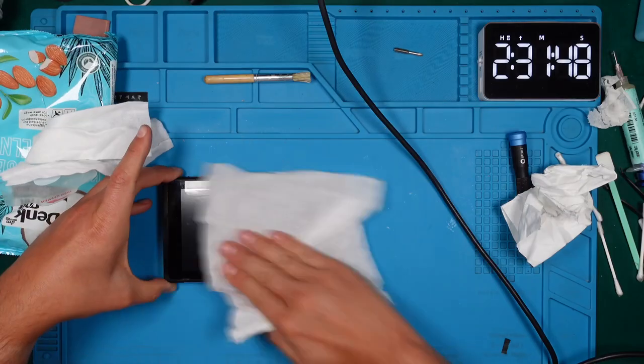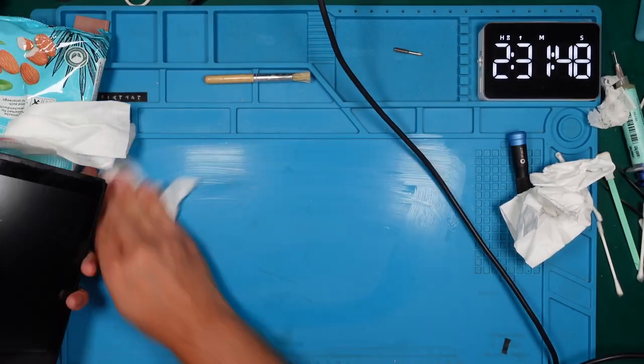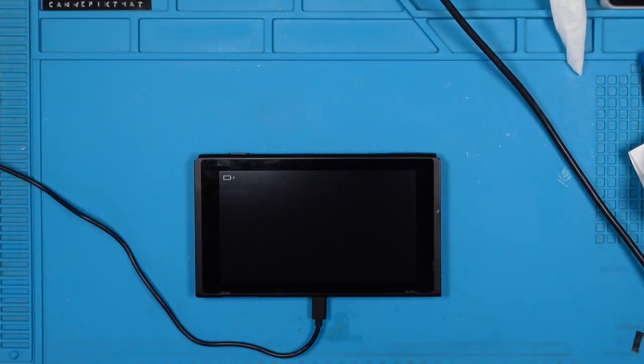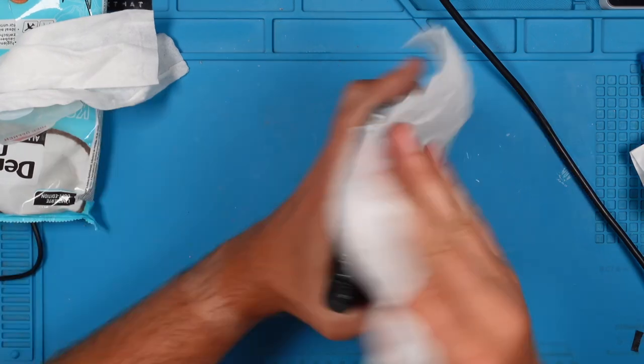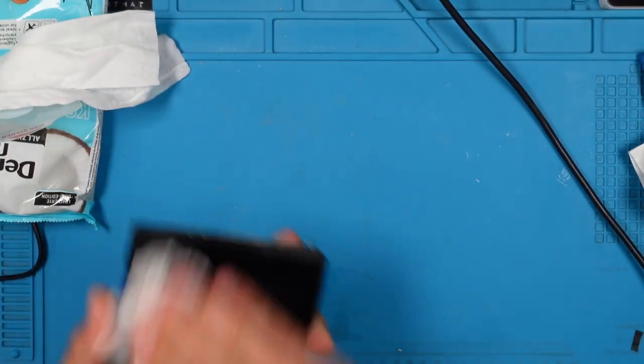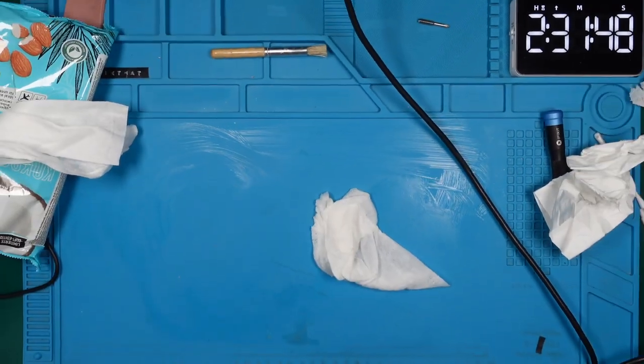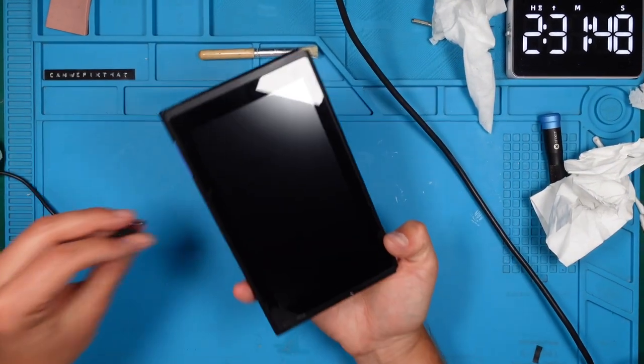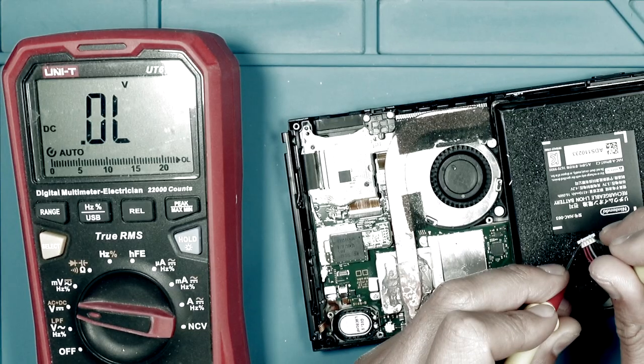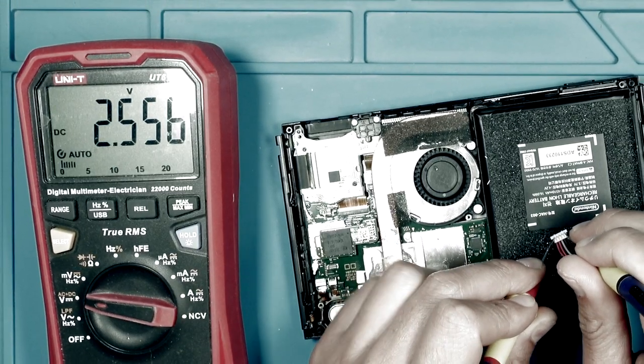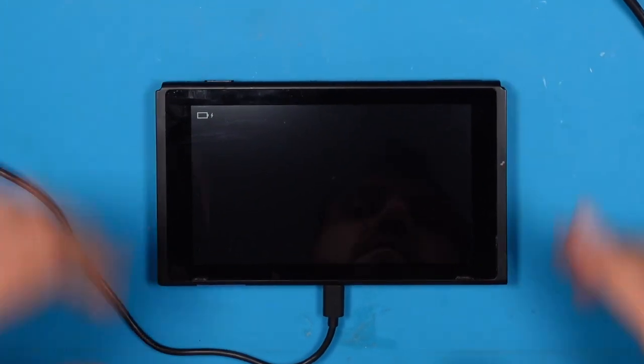After some final cleaning moves, we will try to boot up the Nintendo Switch. Do you remember that the battery was very exhausted? And it will take some time to get to the point when enough energy is back in the battery to boot up the device.